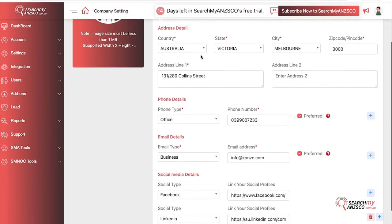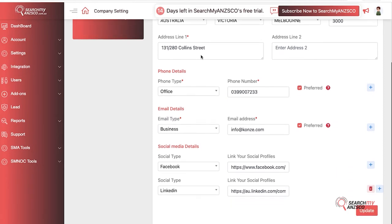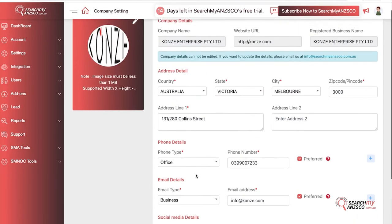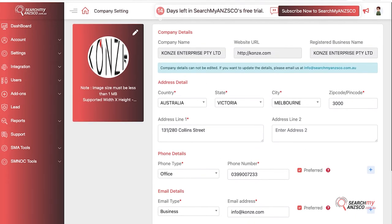You can change your company address, phone number, add more business emails, and add your social media. By default we only have one Facebook, but if you have multiple you can add all the social media links. You are also required to upload a logo.